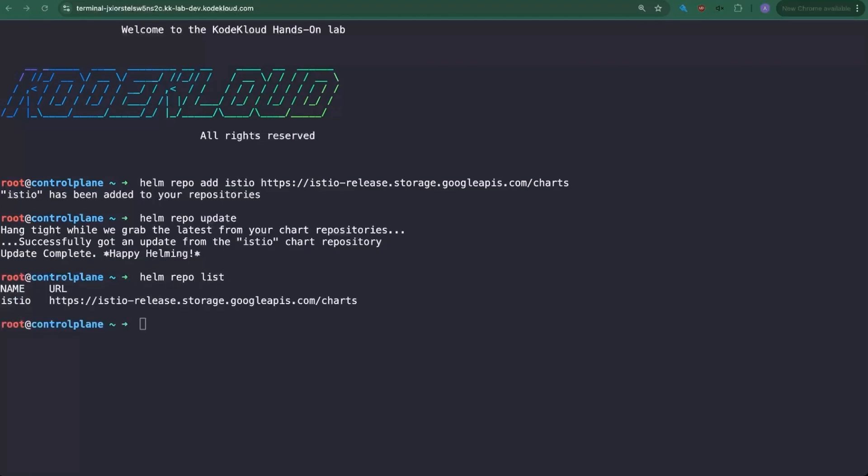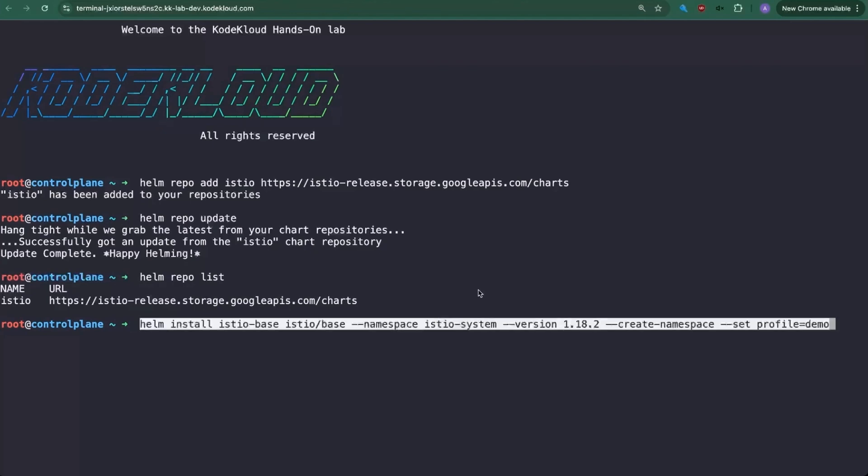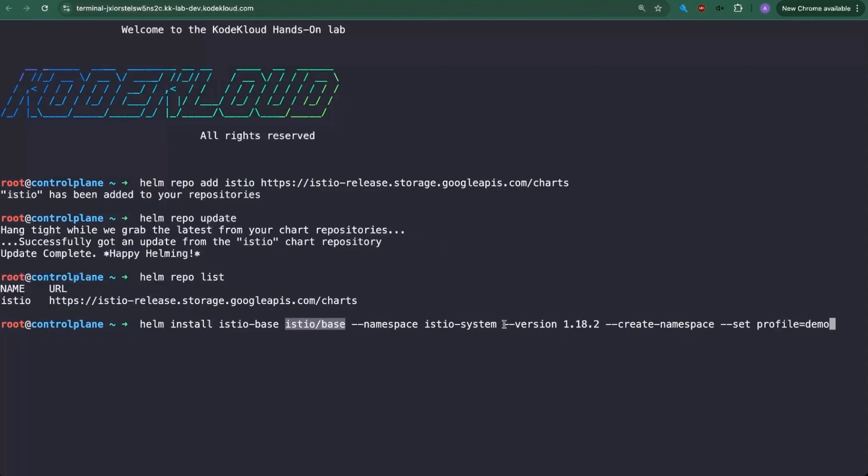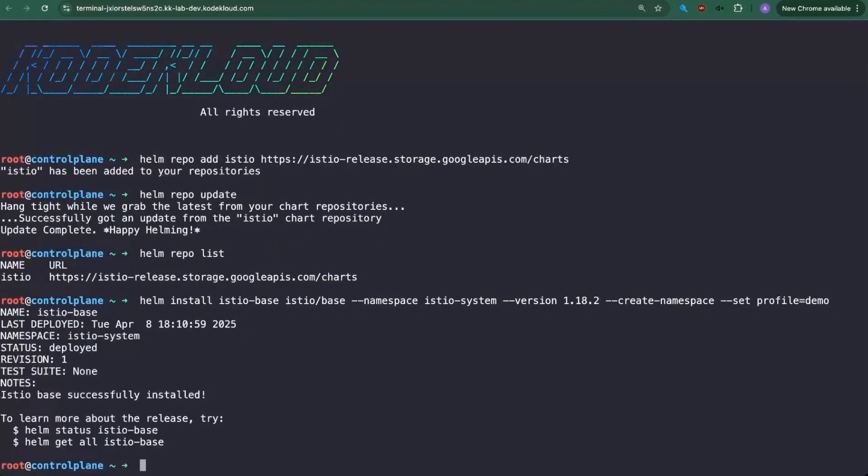So the first thing we need to do is add the Helm Istio base. And we're going to do Helm install Istio dash base. That's just the name that we want. It doesn't really matter what you want to name it here, but makes sense to call it Istio dash base. And this is where the chart is actually placed. It's in Istio forward slash base. We're going to pass in the namespace, create it. We're going to do the version 1.18.2. I'm going to set the profile to demo. I'm going to go ahead and press enter. The Istio is a CRD or custom resource definition. So this will have the services, the cluster roles, etc.